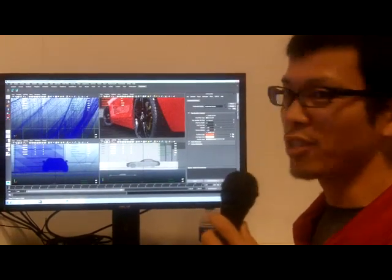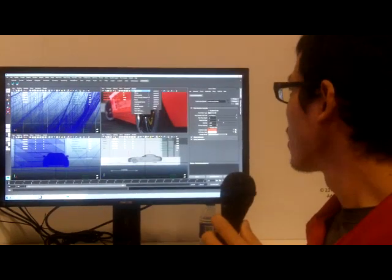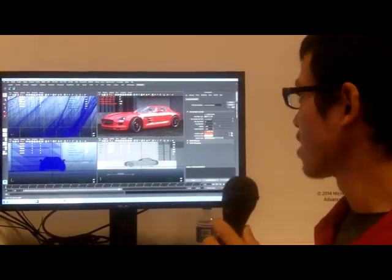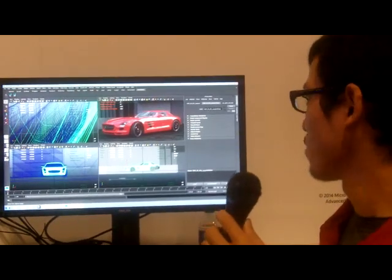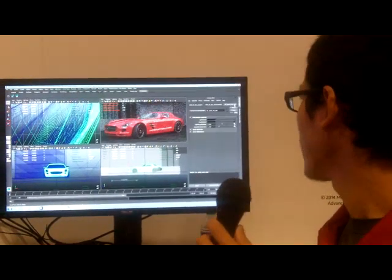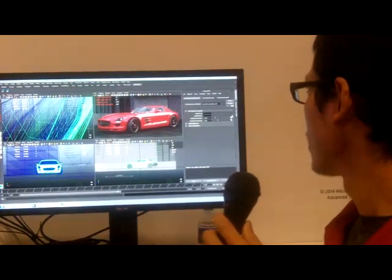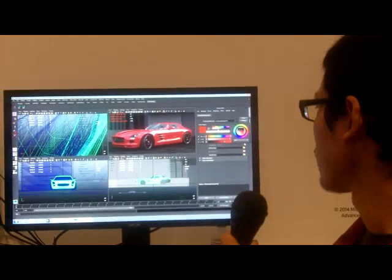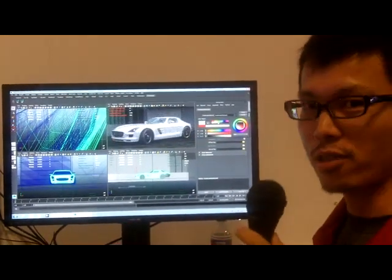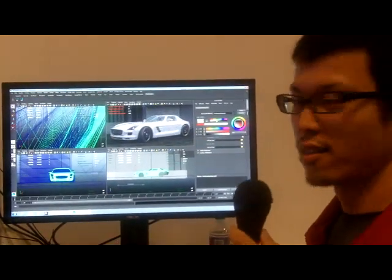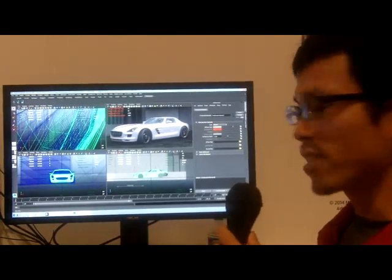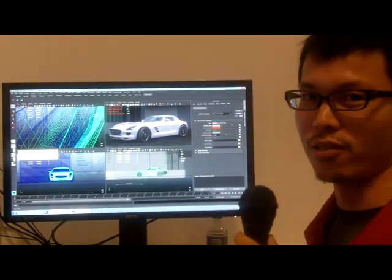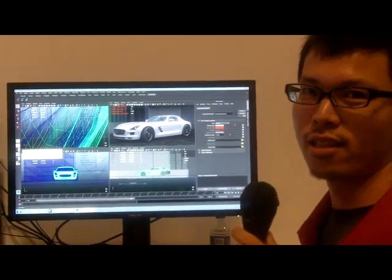Let me show you something very quick. Here we have this red car, but you can change the body color easily — just go down to the material and make it silver or something like that. Everything is on the fly and very interactive, so this is what we are showing here.